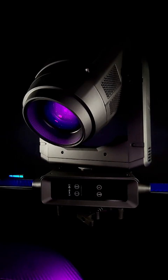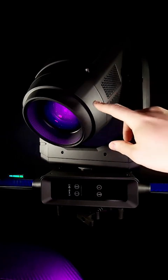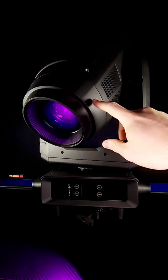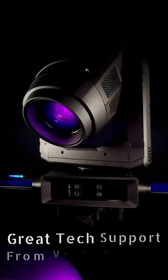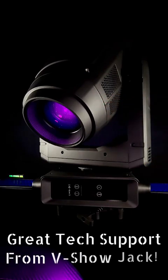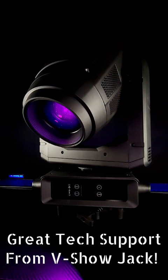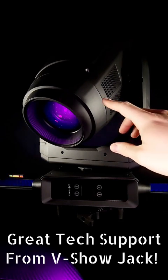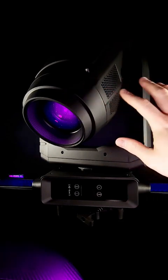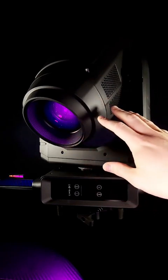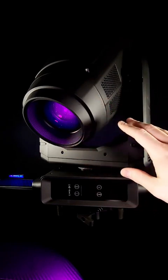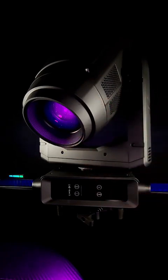It did arrive to me in good condition. However there was a scratch up here. V Show sent me out a replacement part as quickly as they could, not a whole light fixture. So I took this part off and put the new part on.